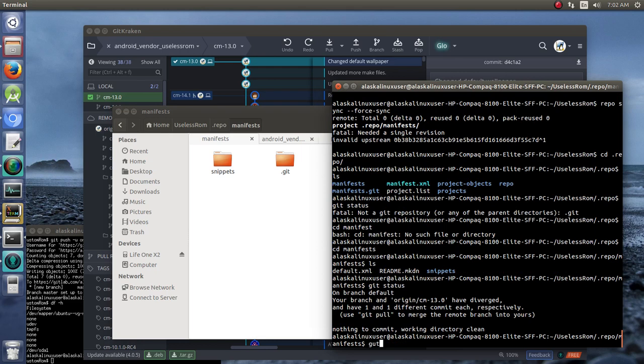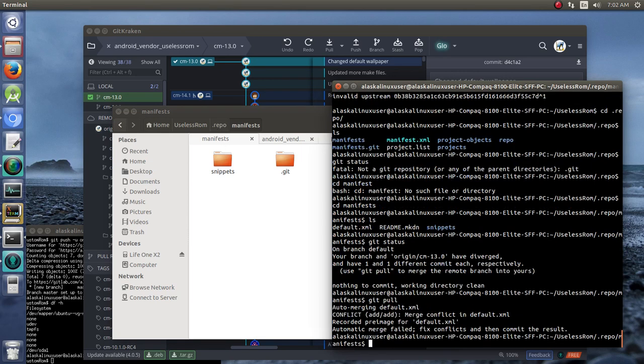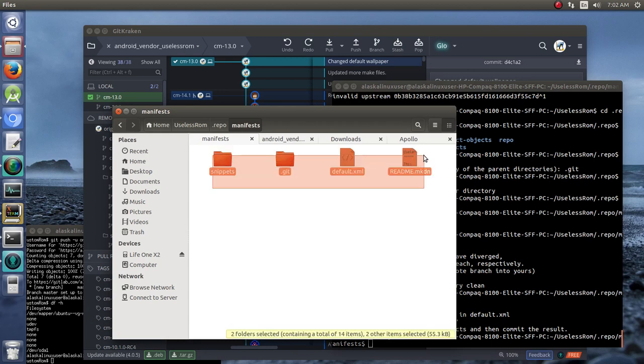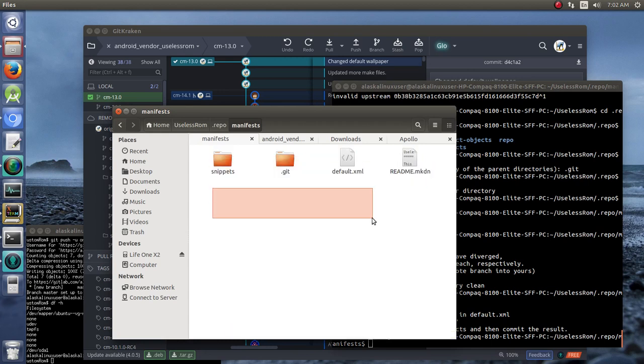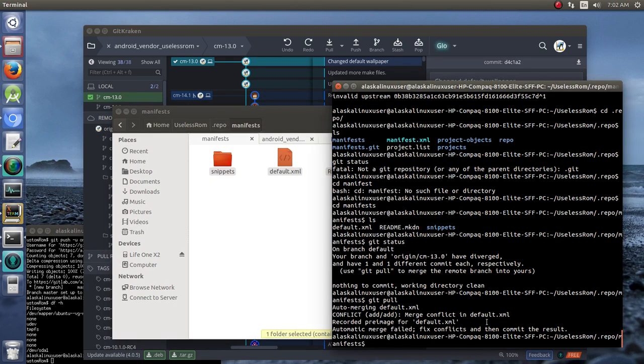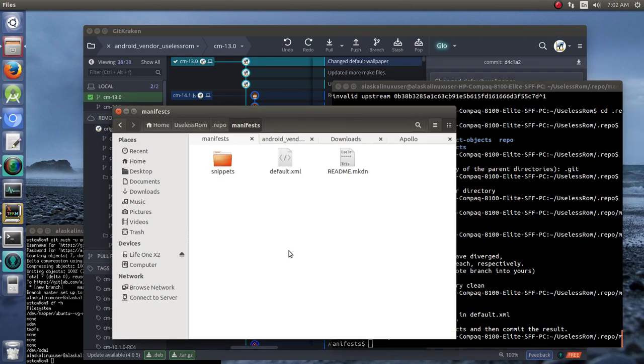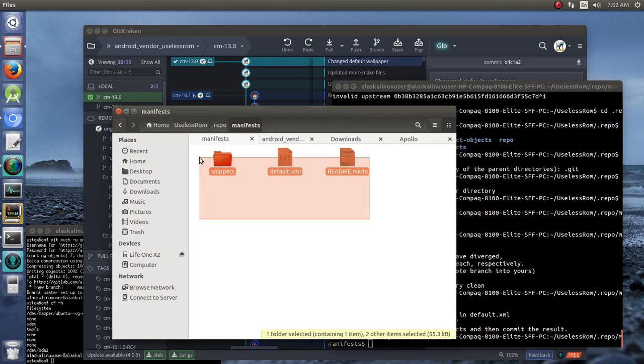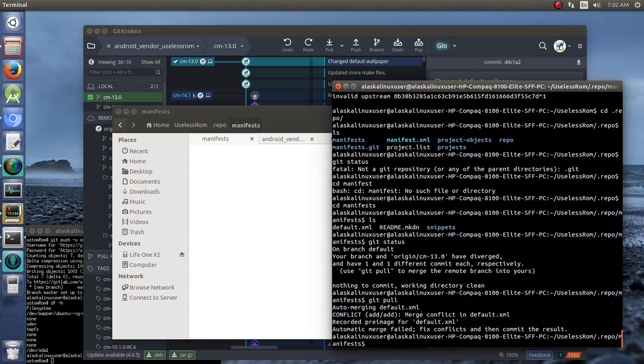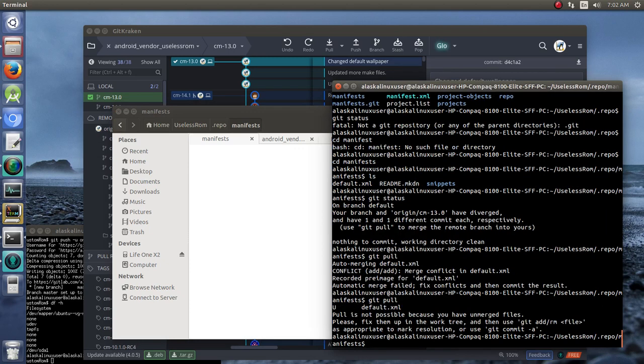Here we go. So, we need to go into our manifest folder and get pull. Fix conflicts, then commit the result. Let's just ctrl H so we don't delete the get folder. We'll delete this. It's saying that what we have does not match what we need.